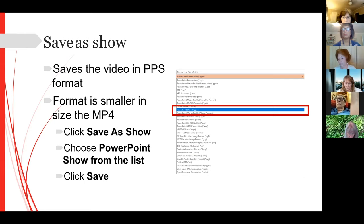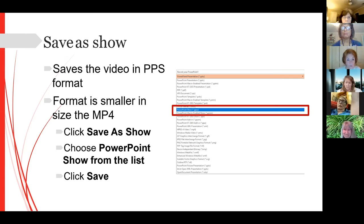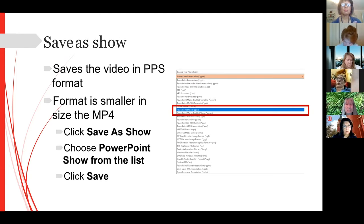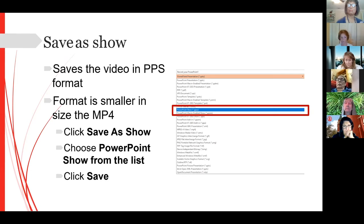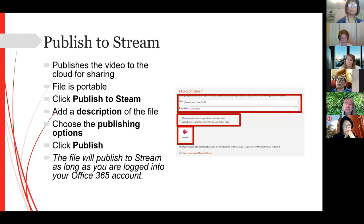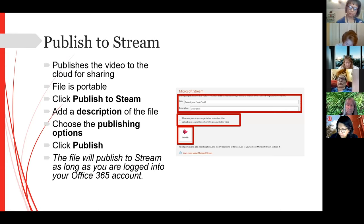Publish to Stream is a one-stop way to do it. It basically publishes to your Stream account in the cloud, which is part of Office 365. You can give a nice description of the file and you have publishing options: you can upload the original PowerPoint to go with it. By default you're the only one who can see it, but if you check the box that says 'allow everyone in your organization to see the video,' they'll have access.